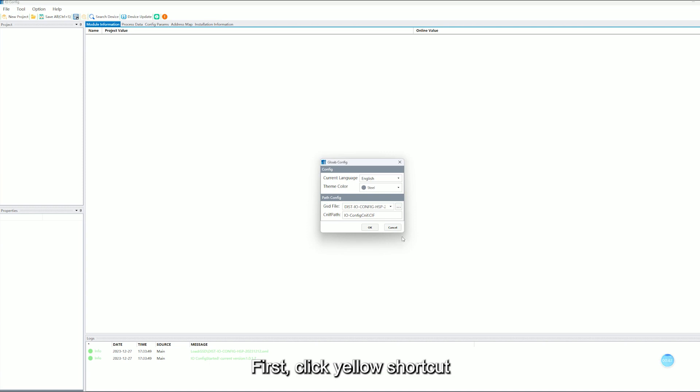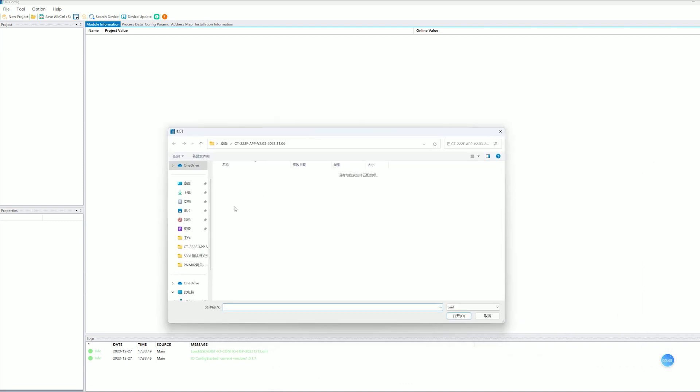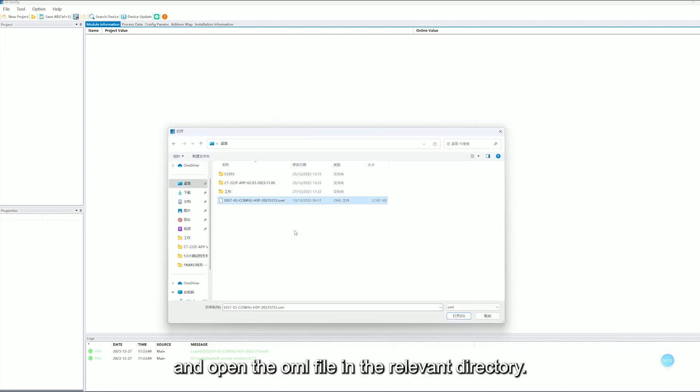First, click yellow shortcut. Click GSD view and open the OML view in the relevant directory.